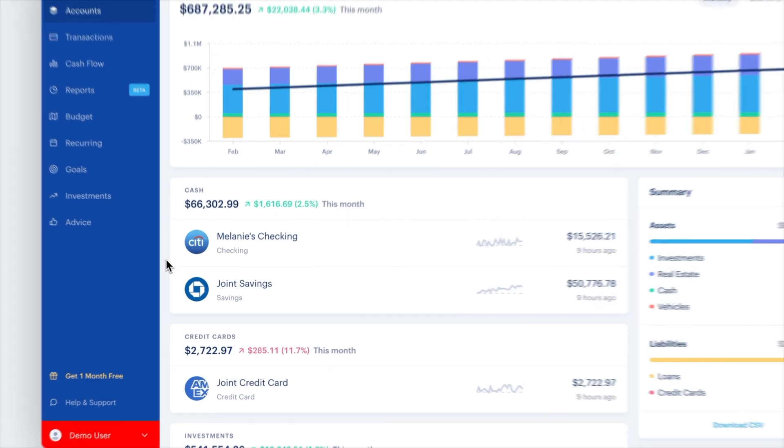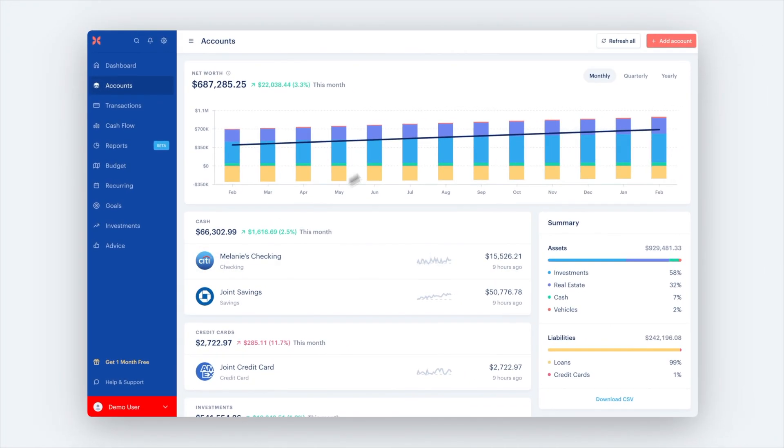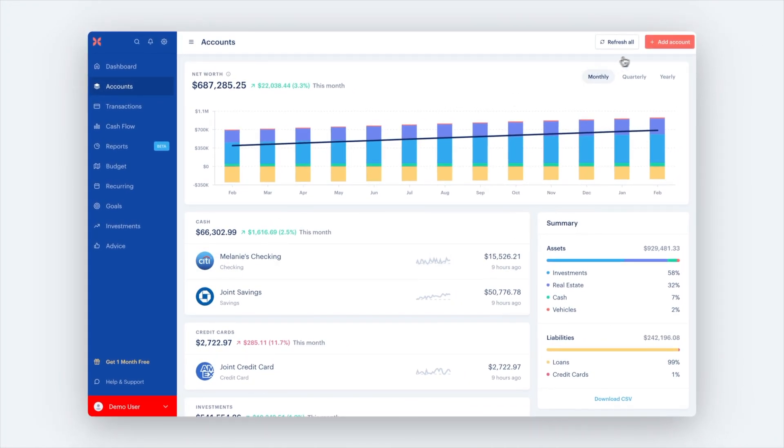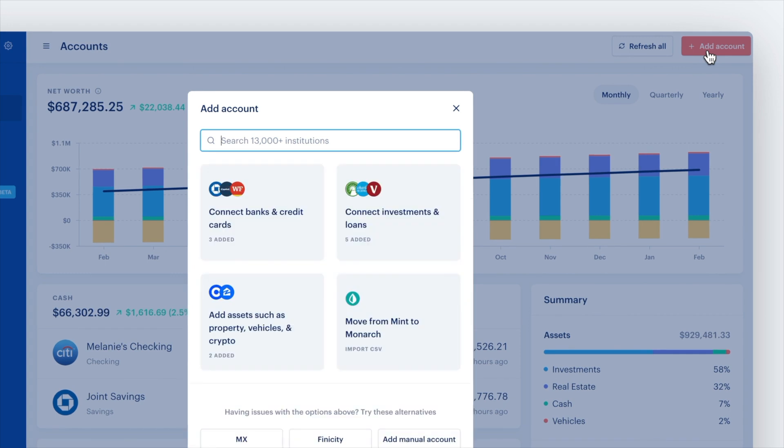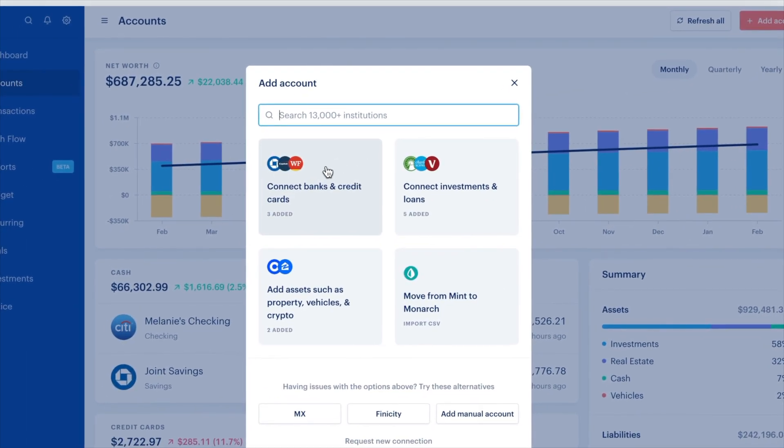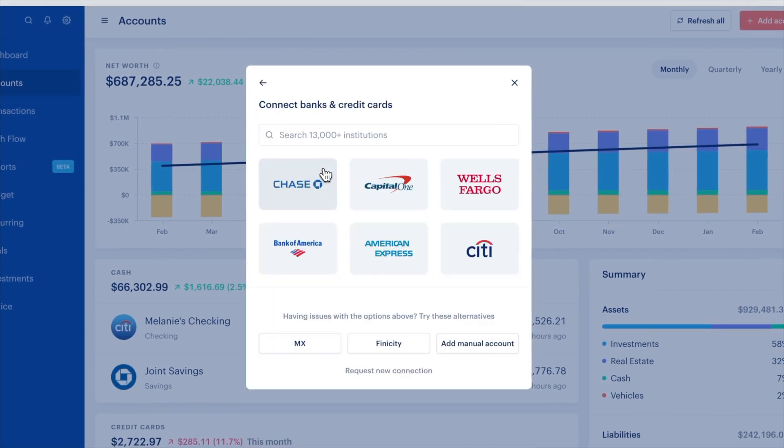Once you are on the accounts tab, click add an account on the top right and search for your financial institution's name. Follow the steps to log into your account and securely connect it to Monarch.